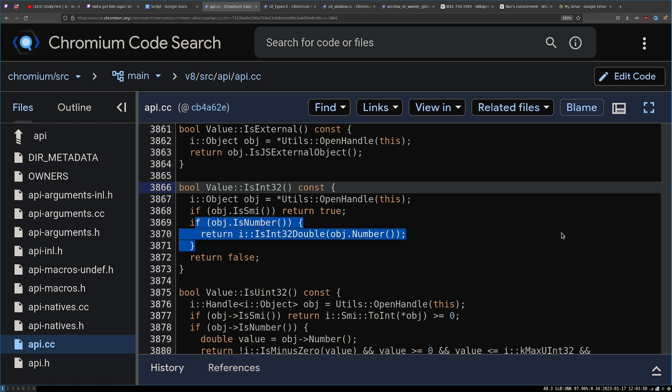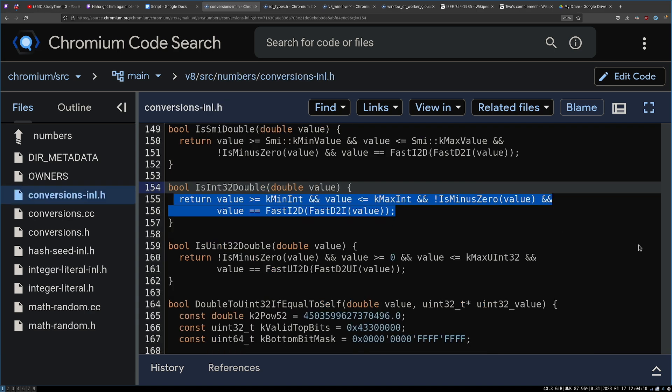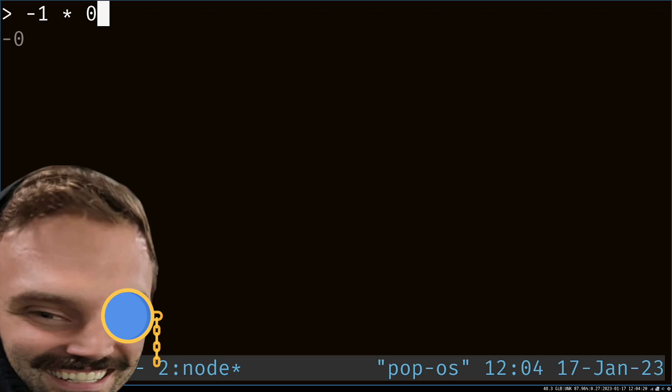Else, is the thing a number? Remember, JavaScript you can pass in any type. And checks to see, is the double a 32-bit number? Or in other words, is it between a min and max int, not minus zero? Minus zero, you say?